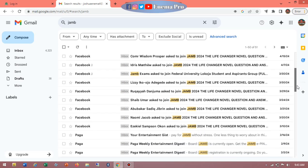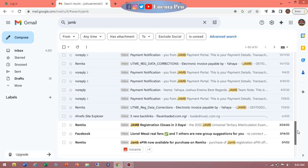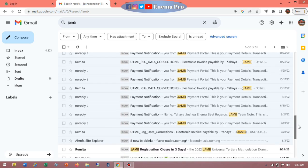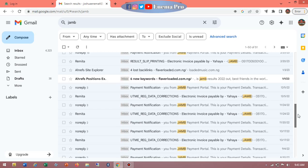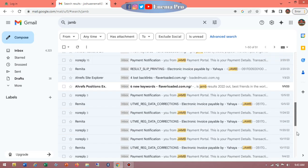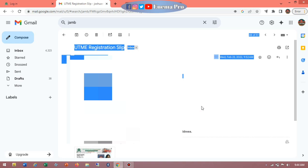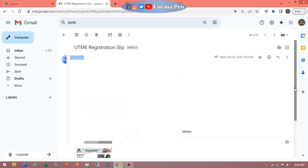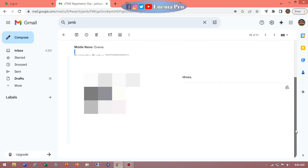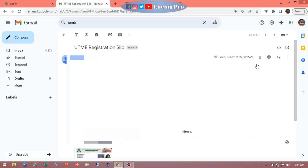I have different emails that carry JAMB messages, so I'm looking for the particular one we want. I've found the email that carries the UTME registration slip. This is the first confirmation — if you see this mail in your inbox, it means you provided your email and it was successfully linked during registration. It contains basic information like your registration number and your name, but this is not the one with the password. We need to go back and look for the one that carries the password.